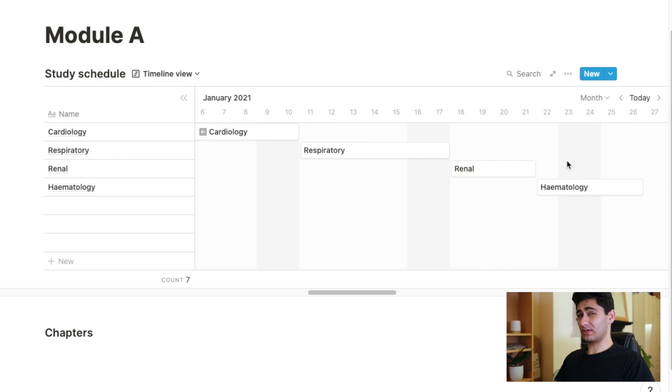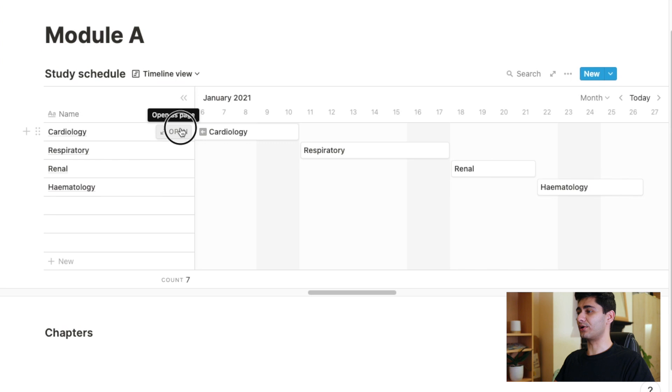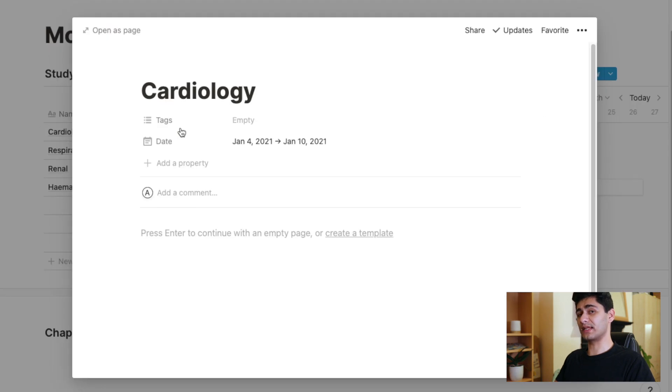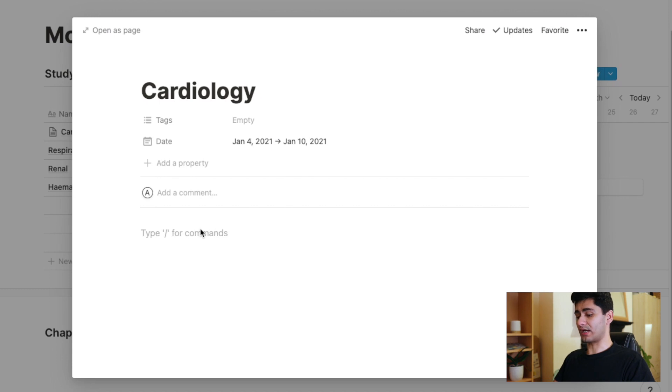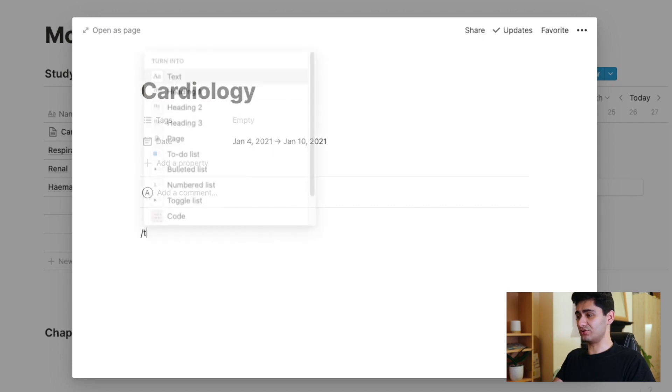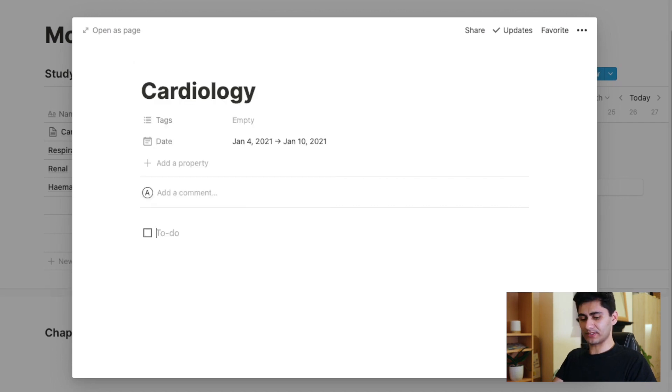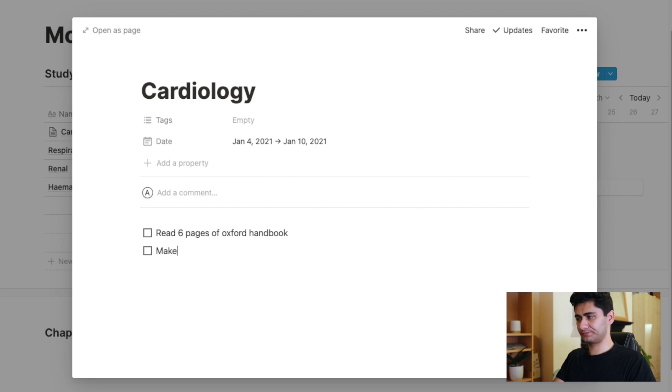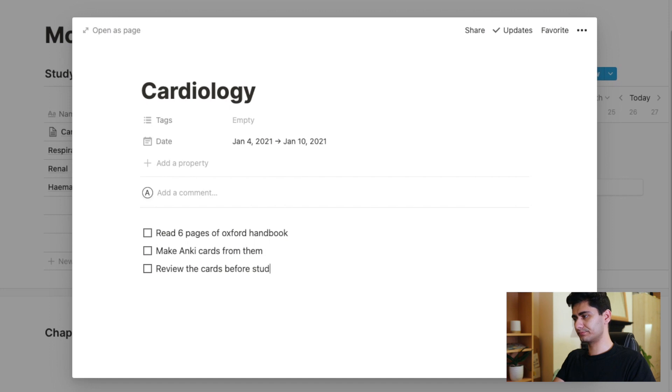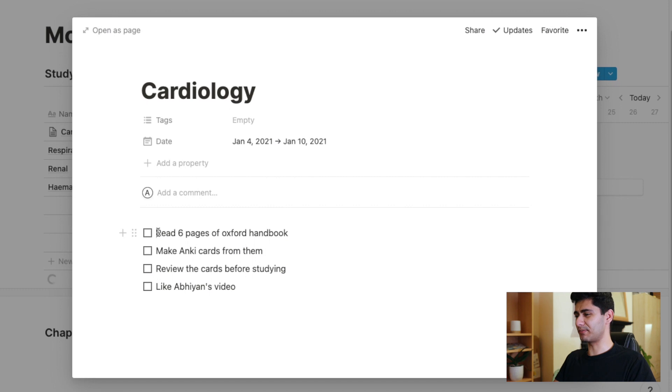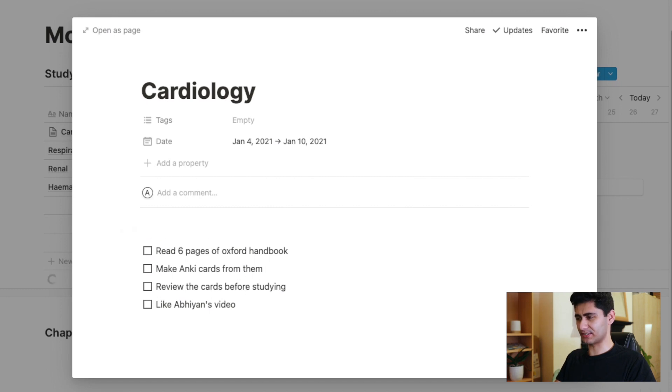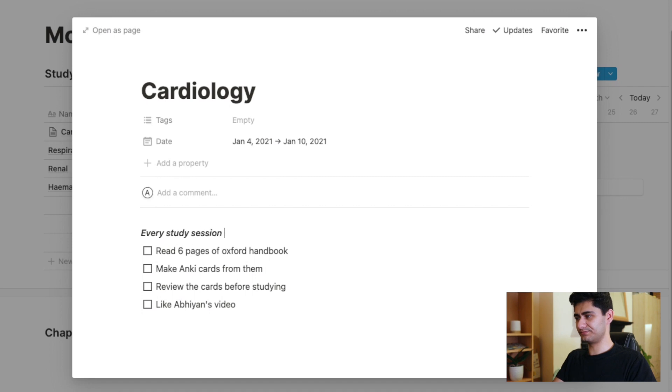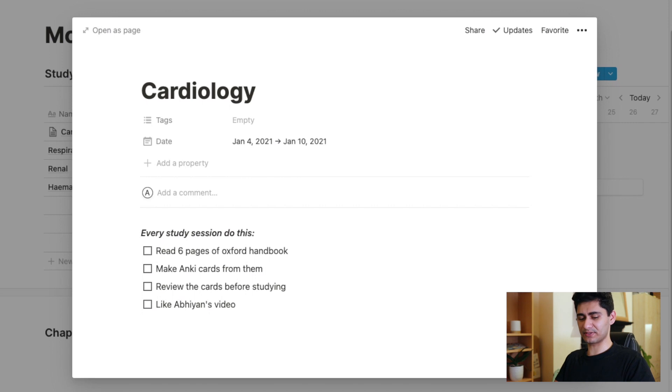So now I've got my study plan set up from, you know, tomorrow cardiology, well today, up to the 26th of January, up to my haematology. And I've planned out when I'm going to study each chapter. But that's not enough. We can actually go into each particular chapter and click open here, and it will open that as its own separate page. And within that page, I can maybe add to do's. And I'm going to say be six pages or box of handbook. Make thank you cards for me. Okay, so I've created my to do's. And I might actually want to say, okay, so every study session, do this. And you'll see it's gone bold in italics. That's because I just used keyboard shortcuts, command B and command I to make it bold in italic.